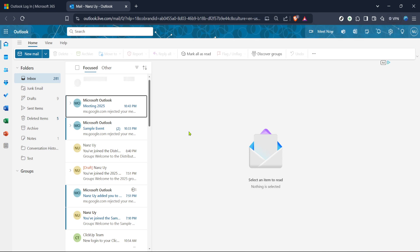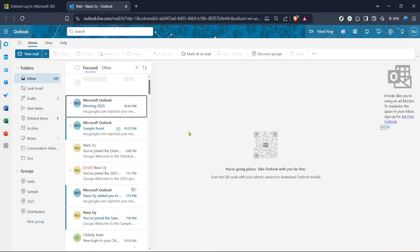Once logged in, or if you choose to reset the password, click on mail so you can access the main Outlook interface. This move ensures you're well inside your account to make any necessary changes.